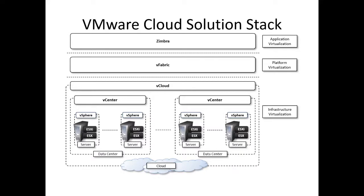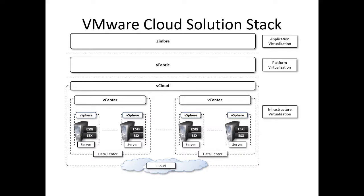The next one is platform virtualization and we are talking about vFabric. vFabric is nothing but an agent-based monitoring system that automatically collects the metrics on performance and availability of hardware resources, operating system, middleware, and applications. vFabric is a set of components that facilitates the development of scalable web applications on top of the virtualized infrastructure. vFabric is a collection of components applications for application monitoring.